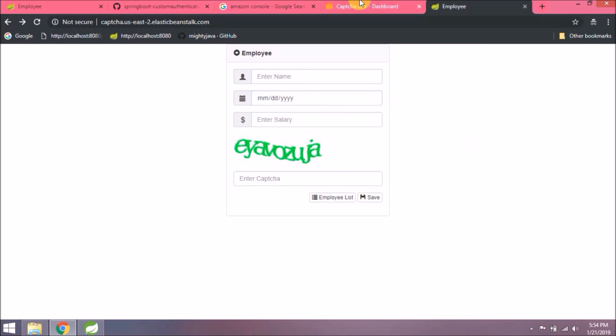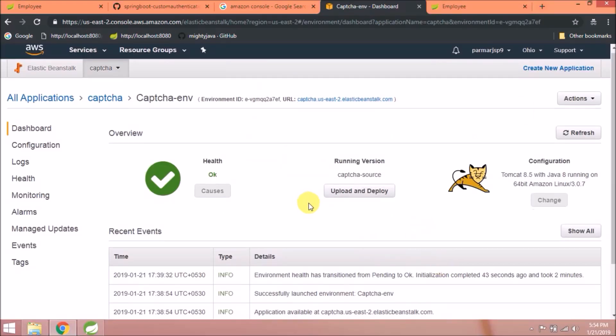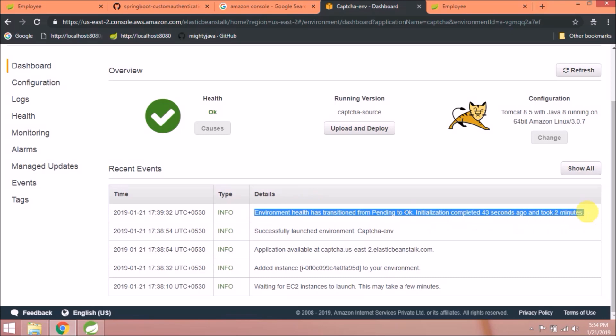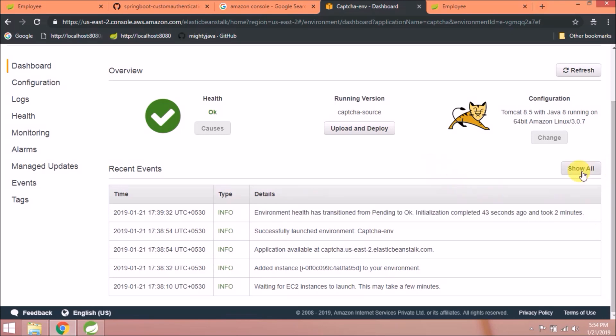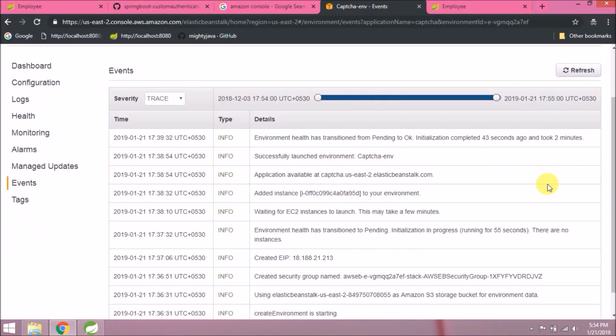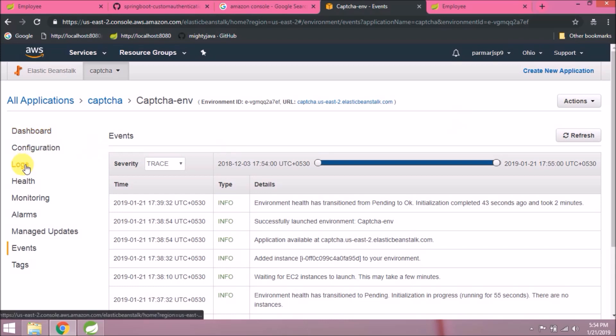Let's open the console again and see what we can see here. These are the recent events, but if you want to see all, click on show all.